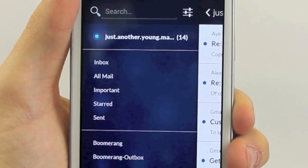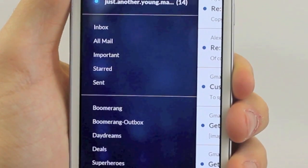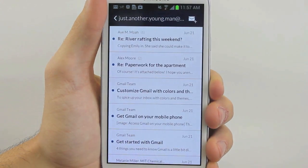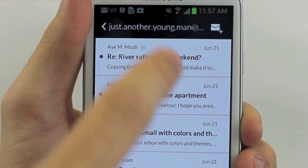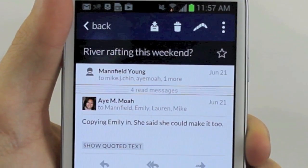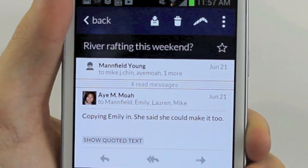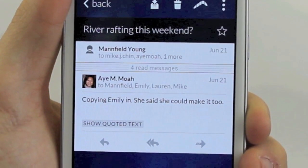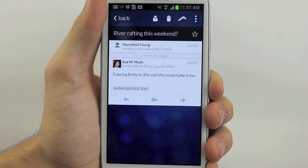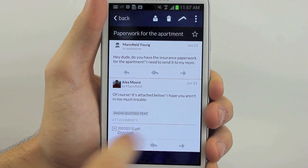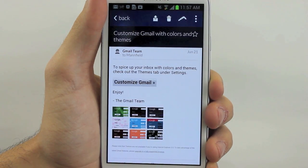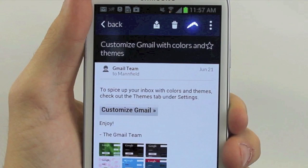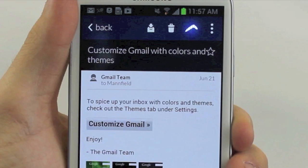Everything he needed, he could get with just one easy swipe. He could search, view labels, and switch accounts with just a tap. Conversation view, profile pictures, inline replies — everything was just where it was supposed to be. He swiped from message to message, delighting in his email, and then his eye caught something he'd never seen before.